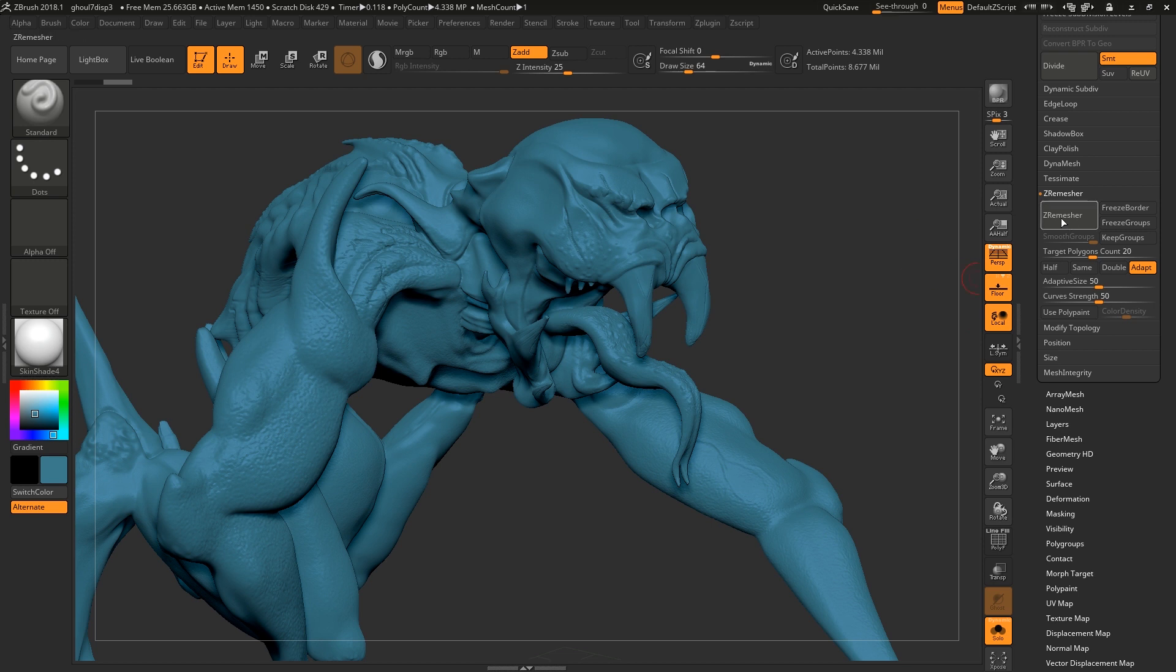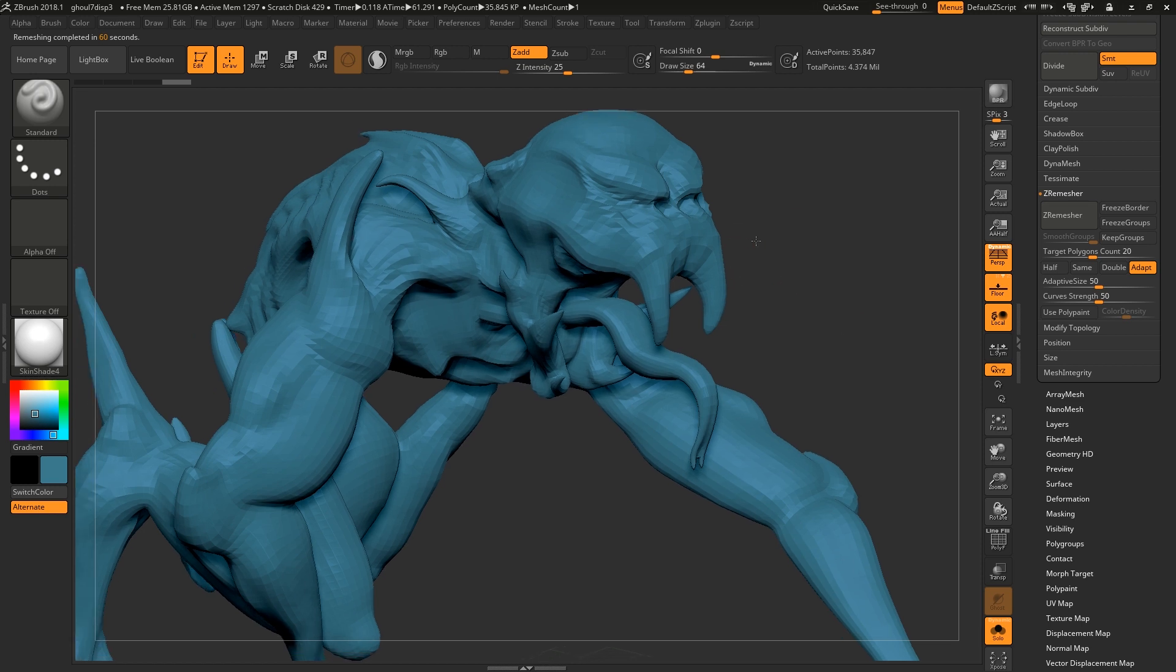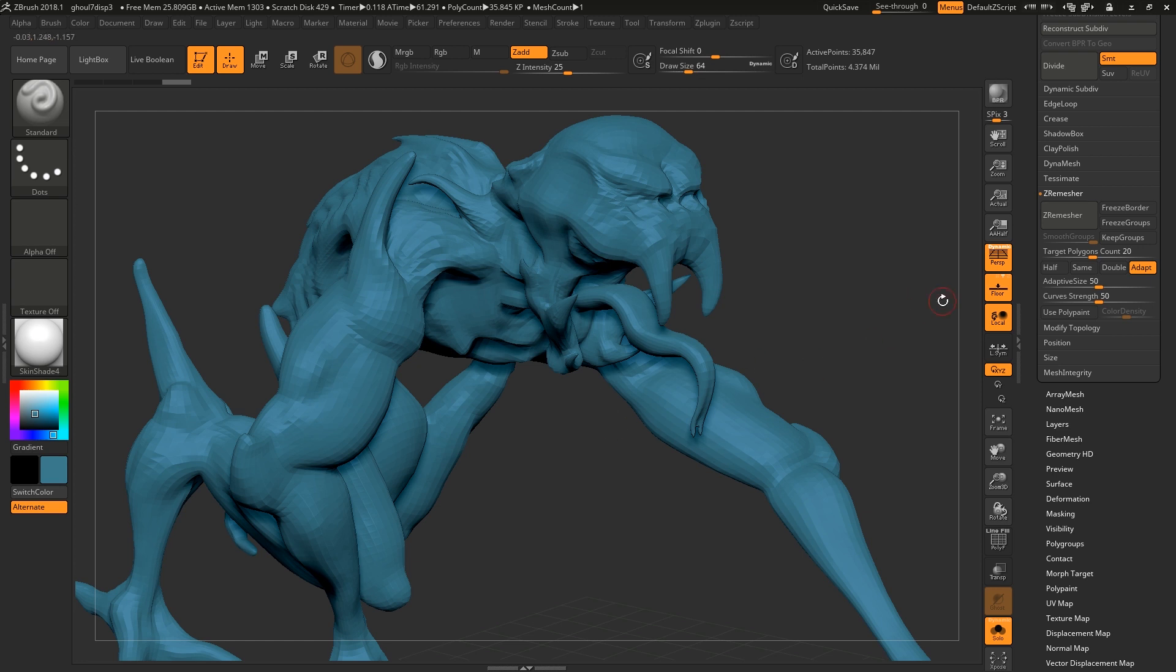So I'm just going to ZRemesh that down and now we've got our low poly mesh. If you're working from a low poly base you wouldn't have to ZRemesh it. The reason we're doing this is so we can create a UV map essentially.